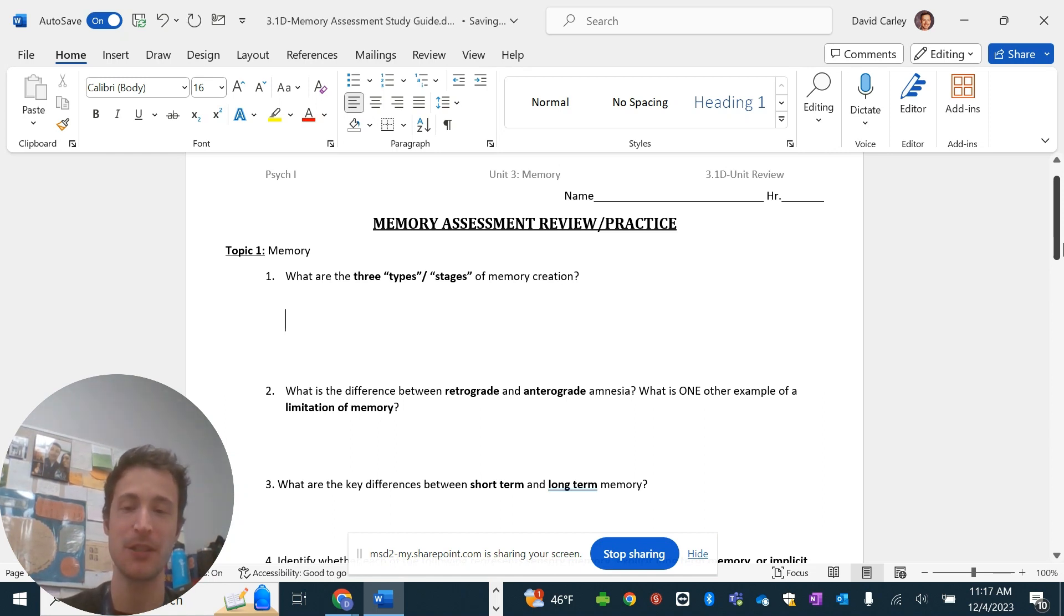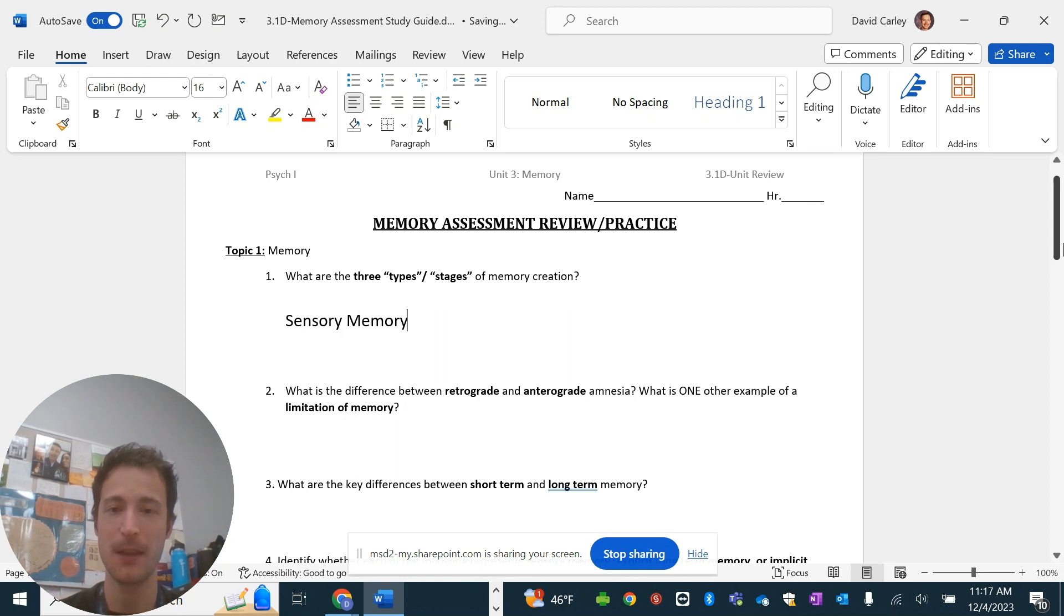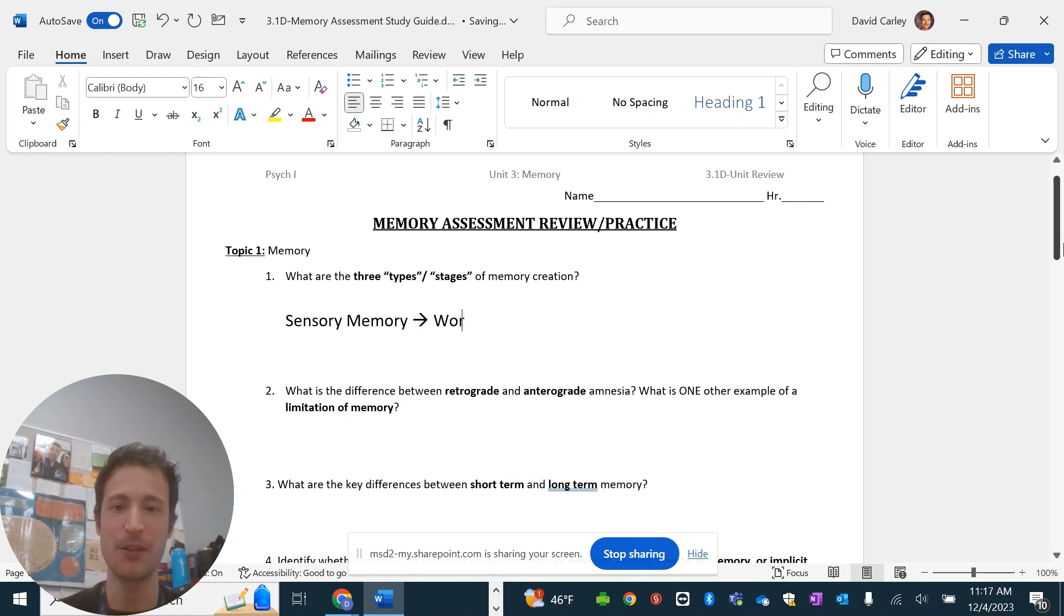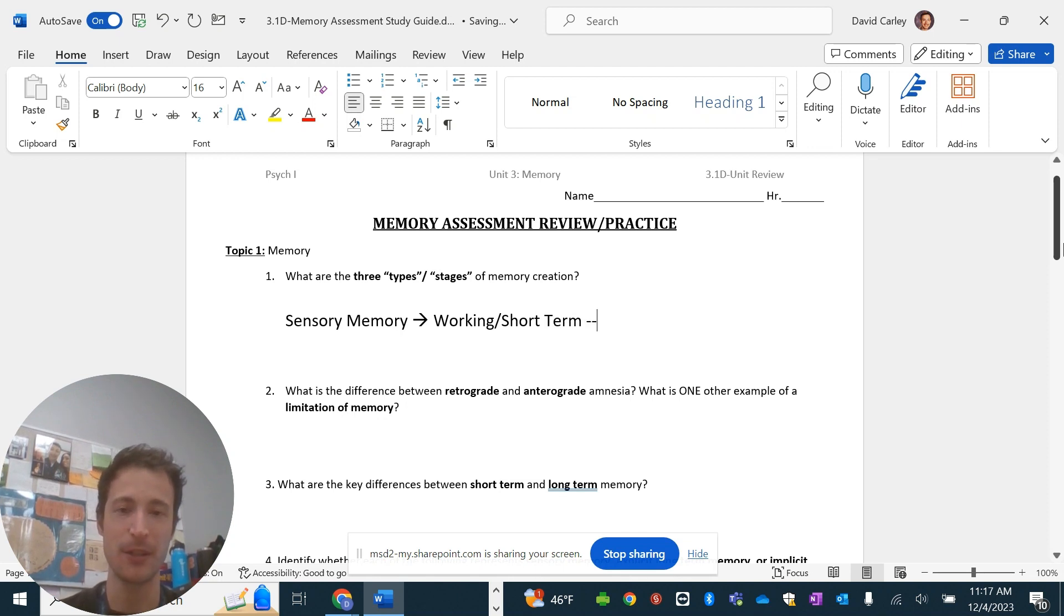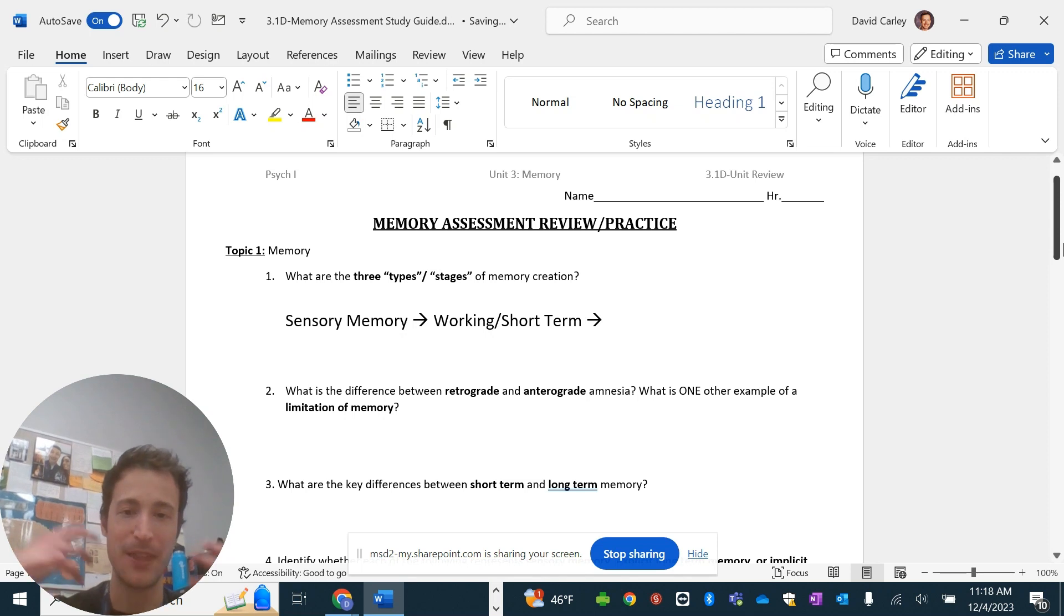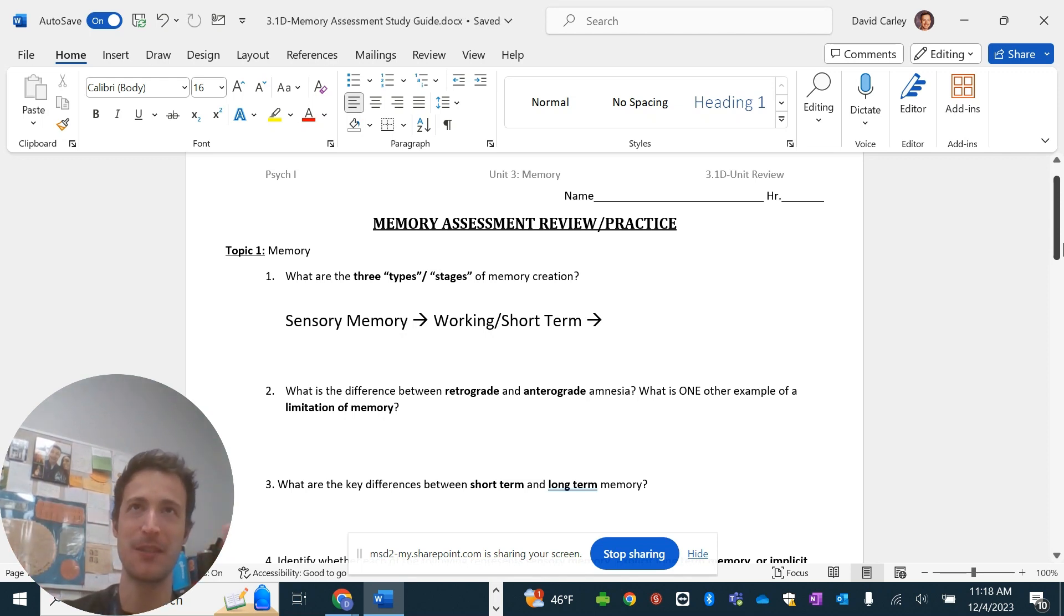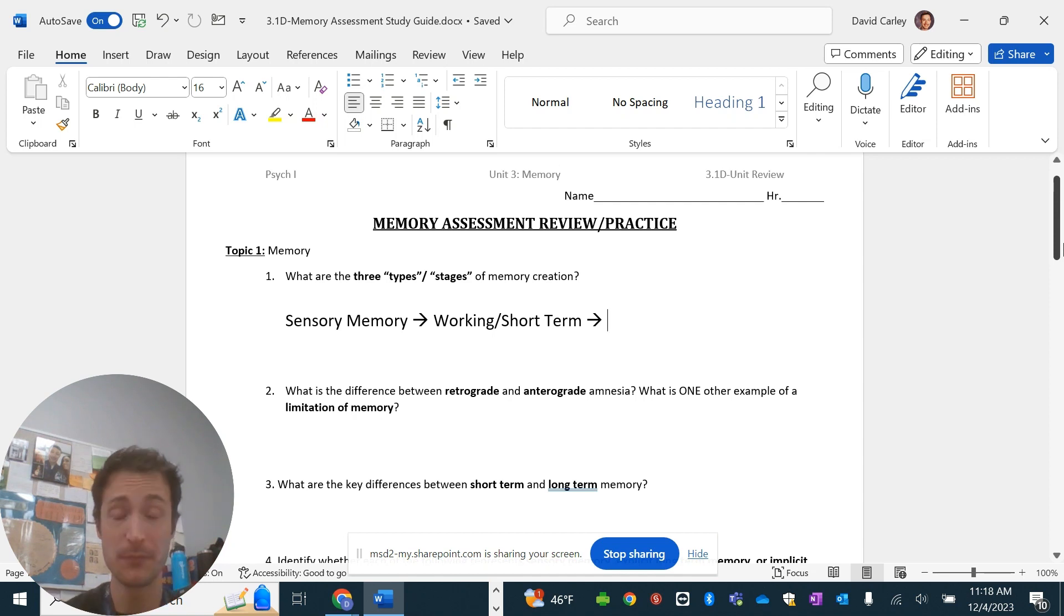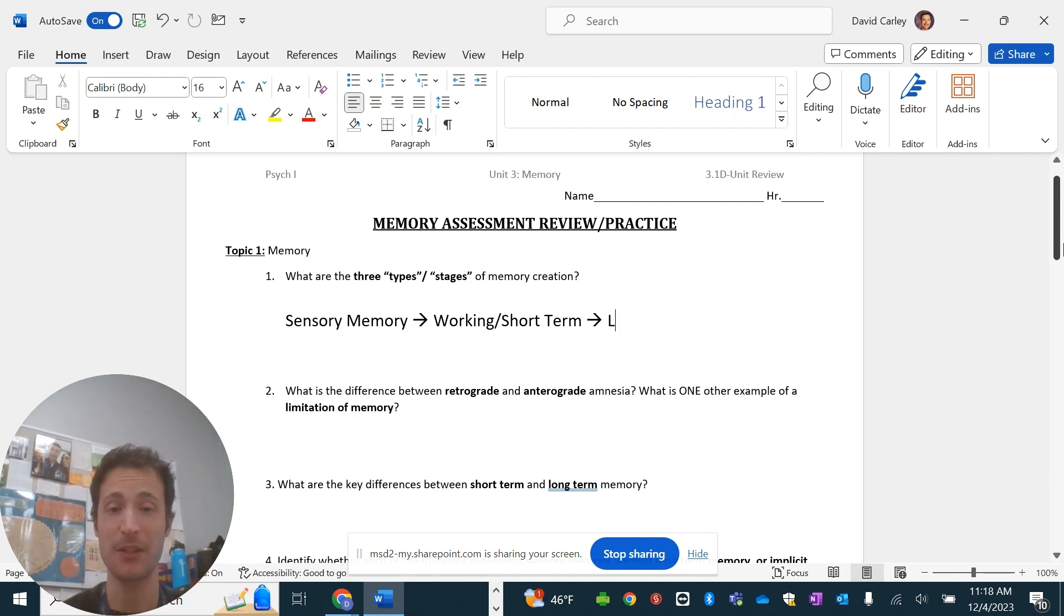So, basically what happens is you have sensory input memory. And then that leads to getting into your working or your short-term memory, which are technically a little bit different, but I often use them interchangeably because they both are short-term types of memory. It's just working memory is more keeping things in your head, whereas short-term is just the fleeting types of memory that you have.